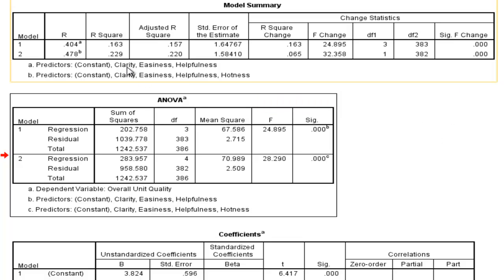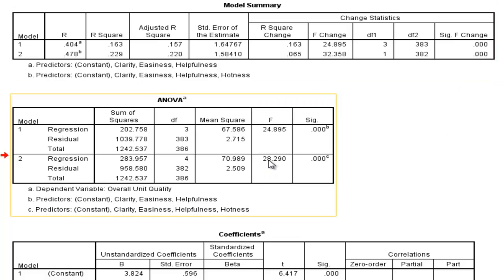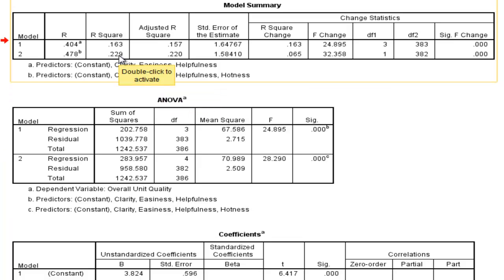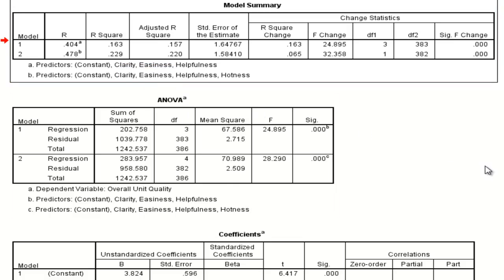And then you get an F-value of 28.29 associated with the whole model, 22.9% of the variance accounted for. So those are the three key pieces of information.